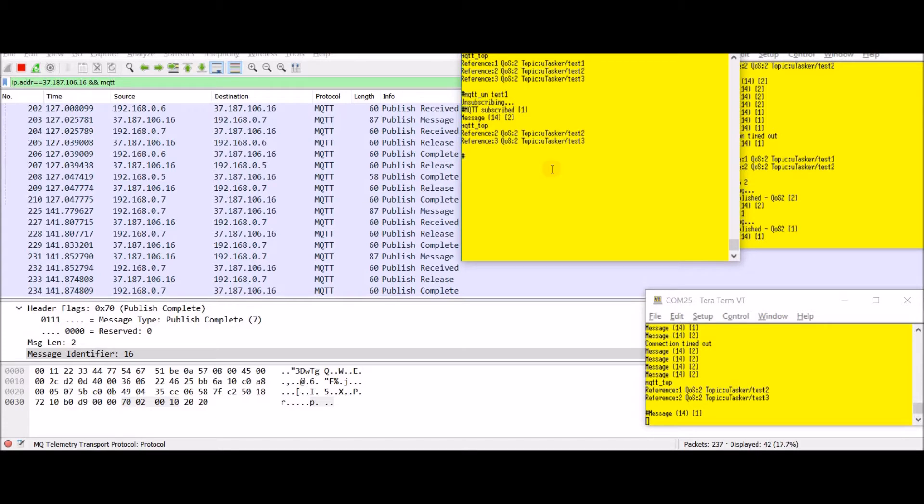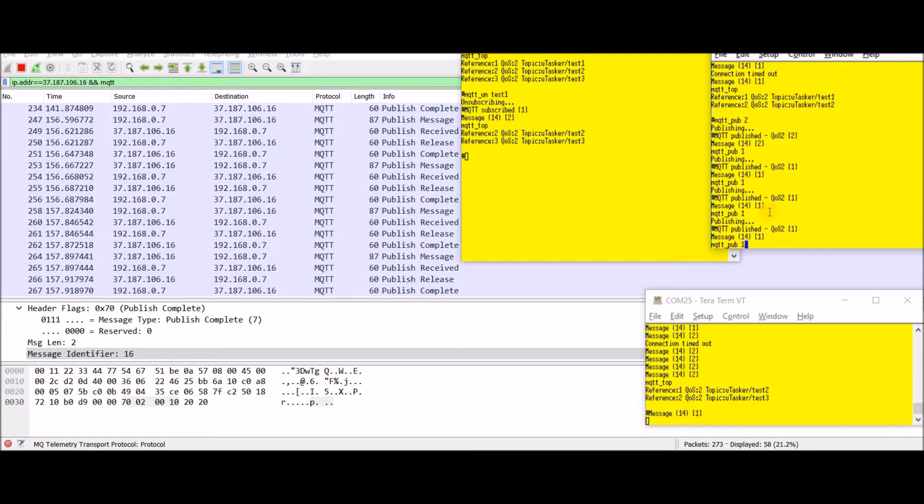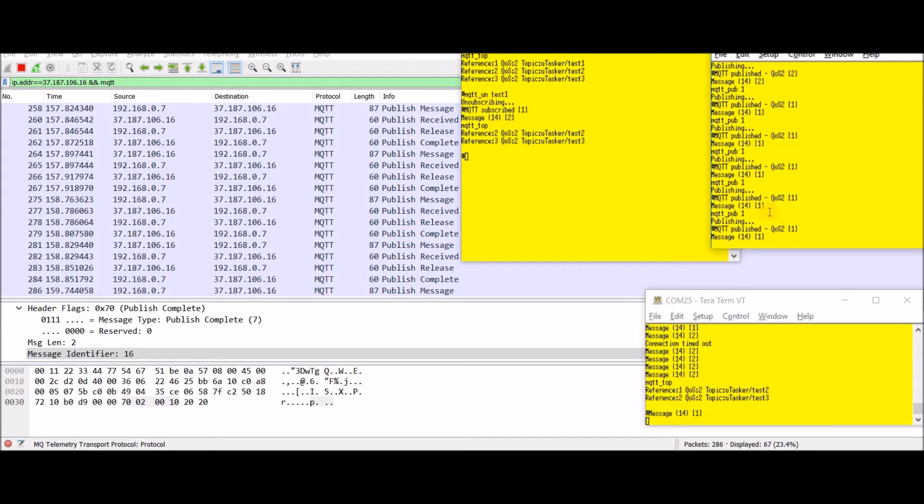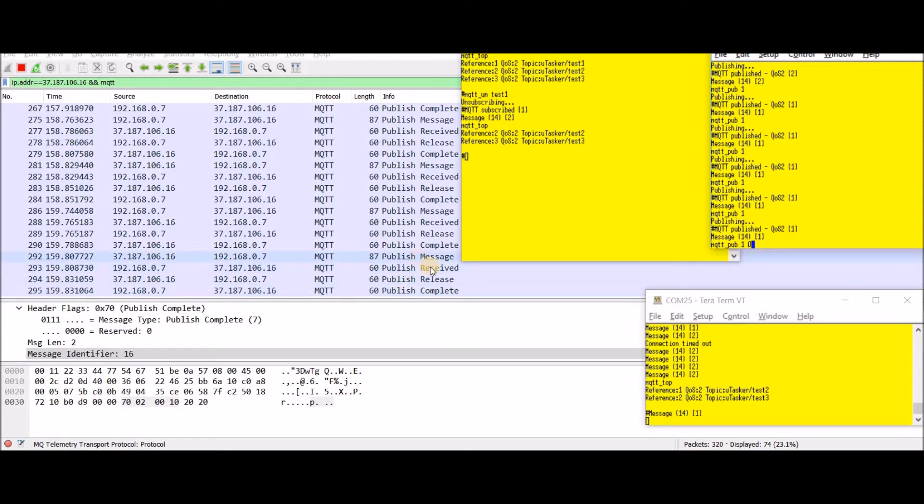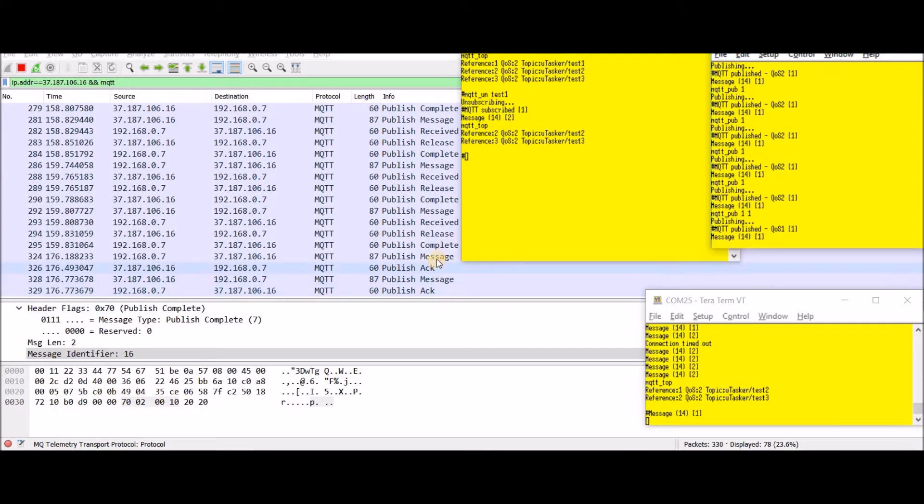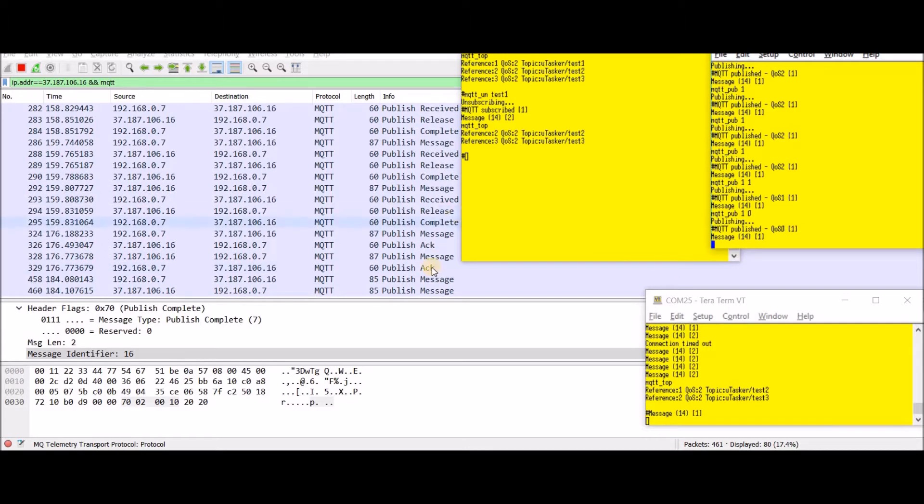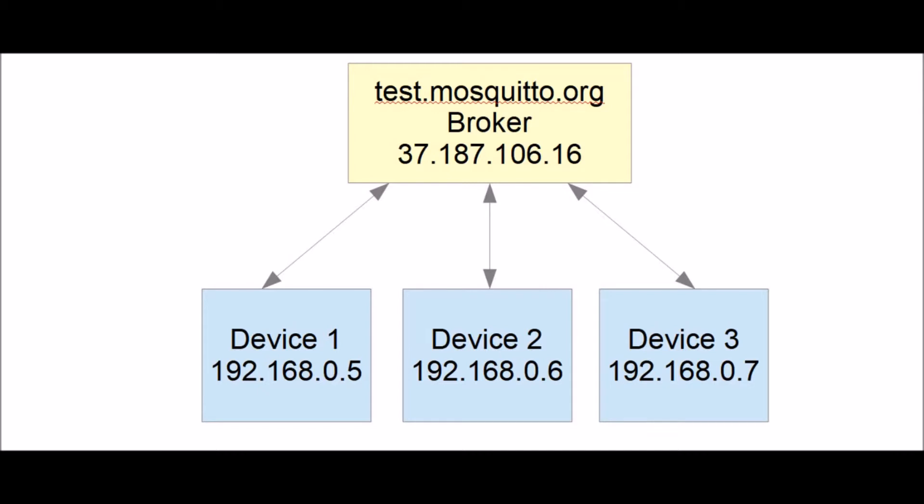Let's do maybe a quality of service zero just to get a quick idea of the difference. This was the quality of service two message received, release, complete. If I drop it down to quality service one we see we get a message and an ACK. And if I drop it down to quality service zero then the only thing we get are some messages going out. We don't get any ACKs at all. Okay we've seen some freedom boards doing some MQTT work. But what's it actually good for?